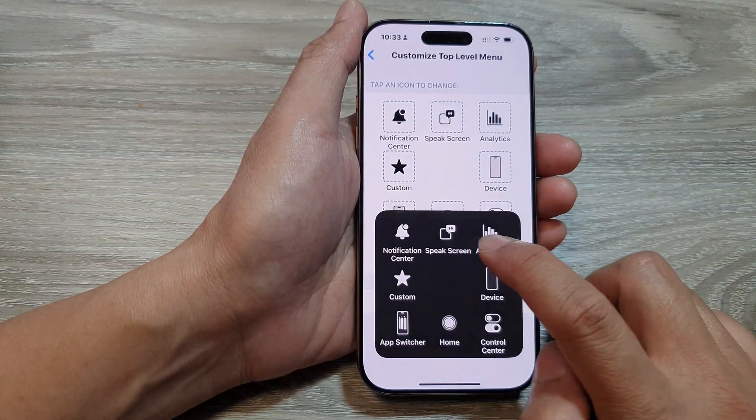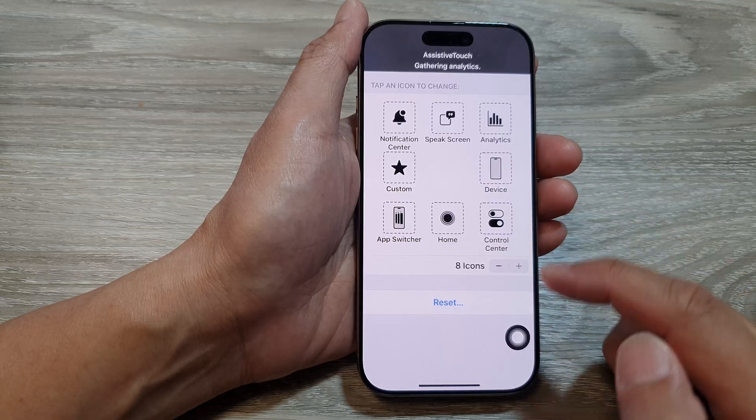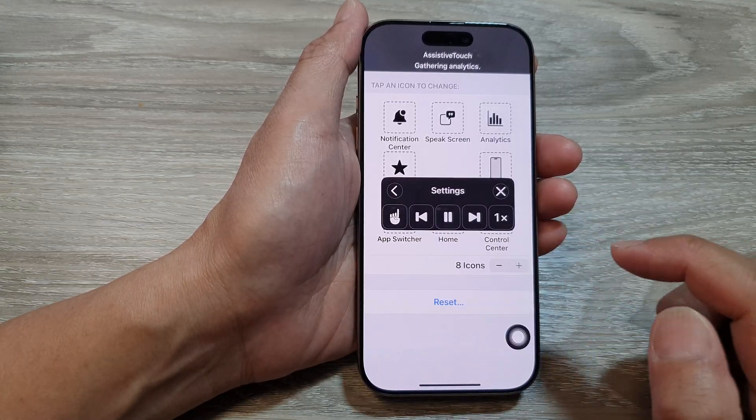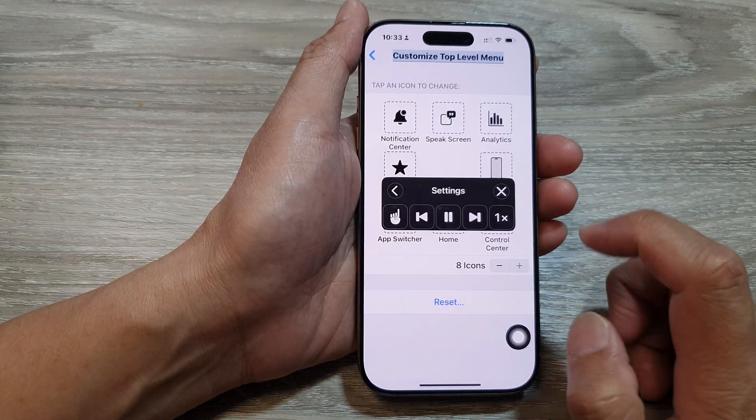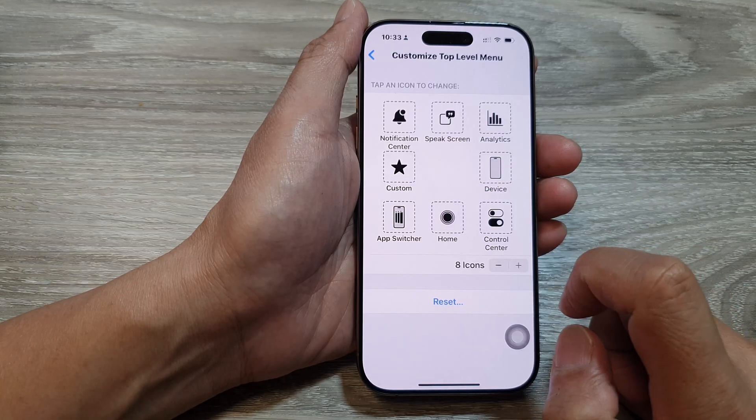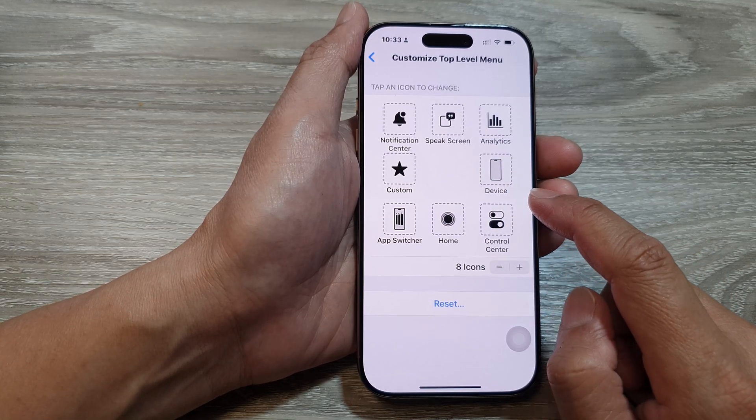Here we've got analytics or speak screens. And that's it. So that is the top level menu.